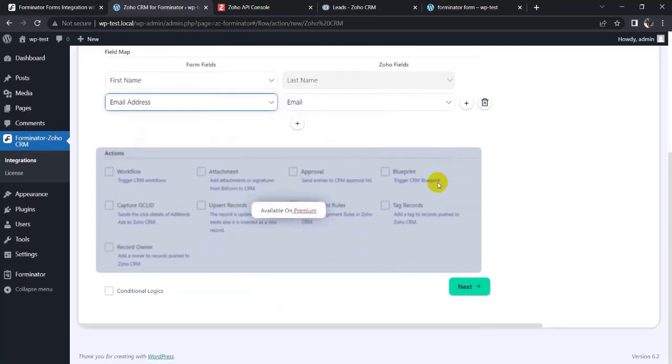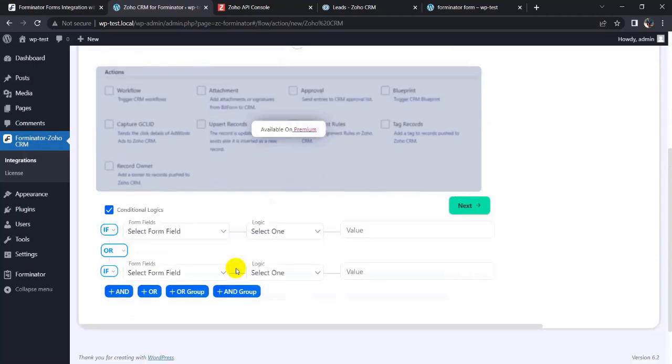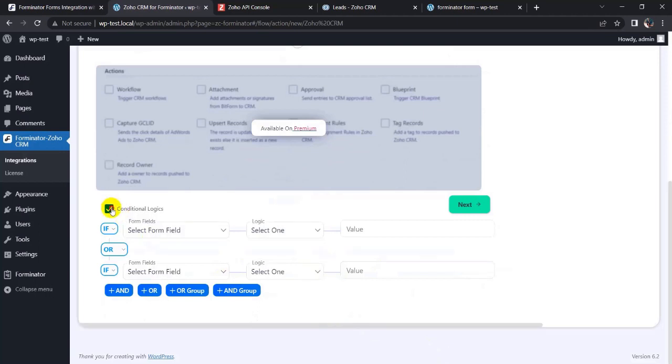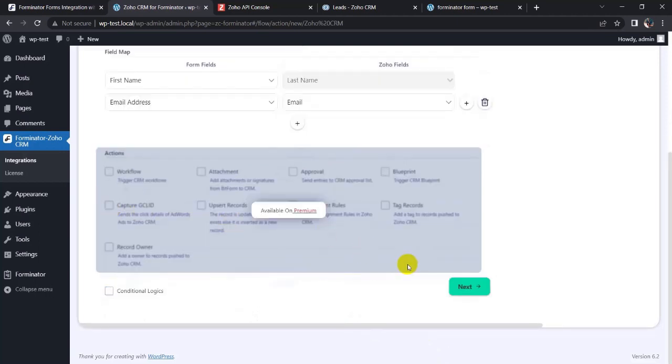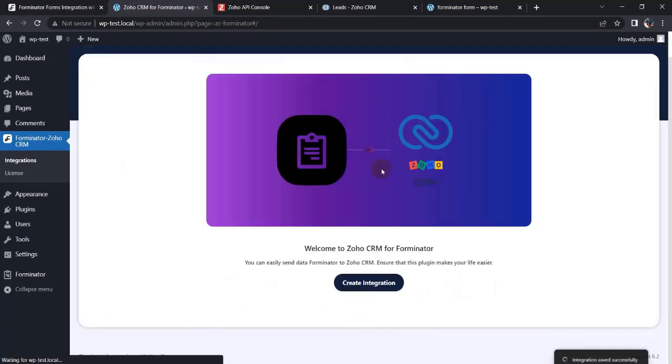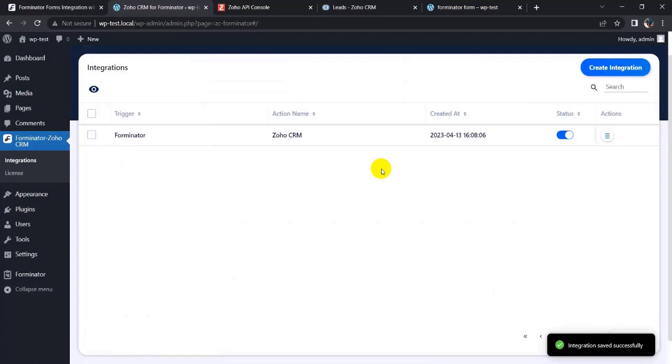Here you can see some advanced features, conditional logics. You can add conditional logics here, but I don't need it. So click on next button and finish and save it.